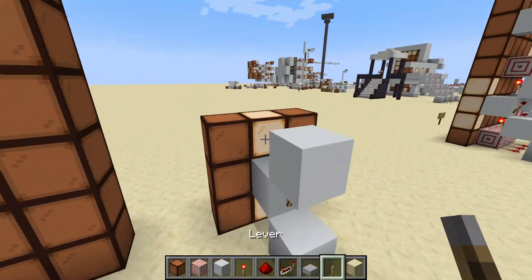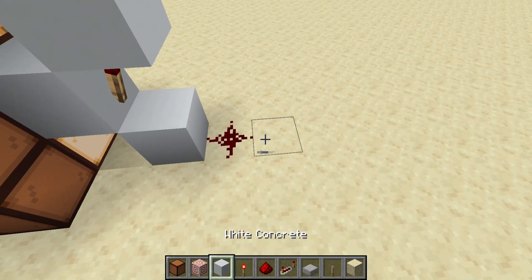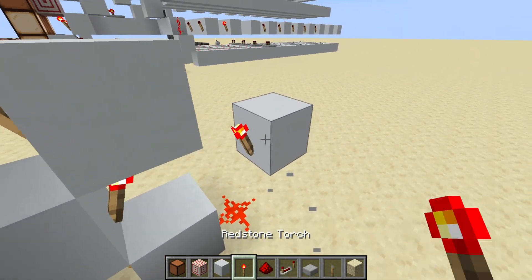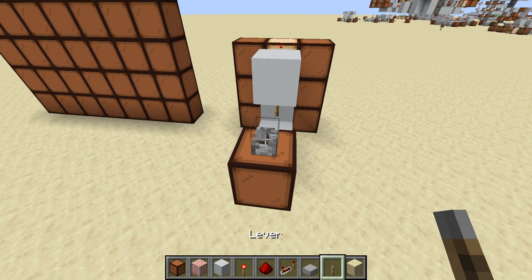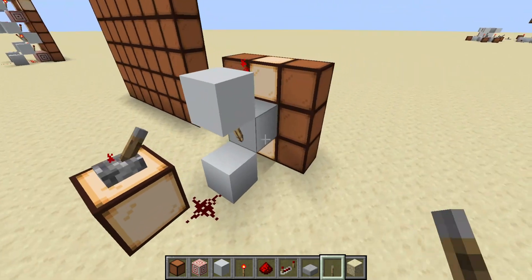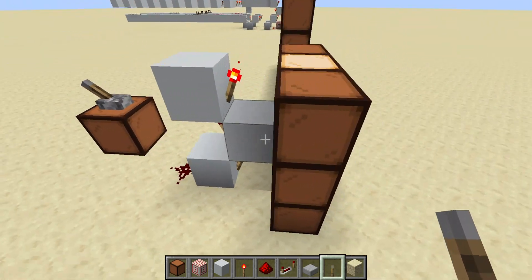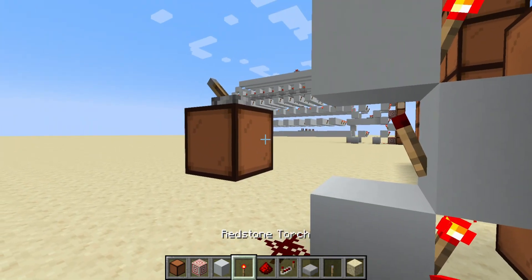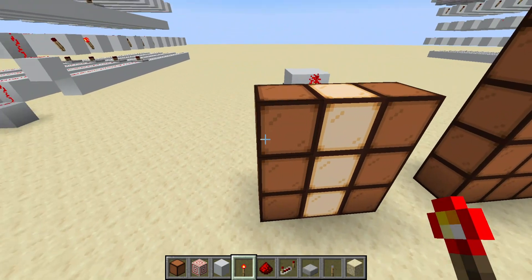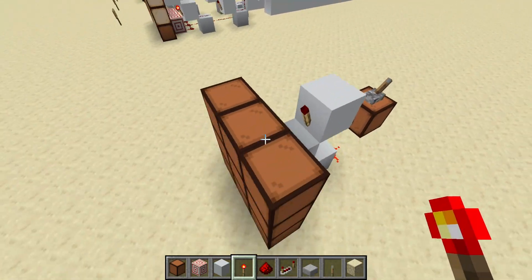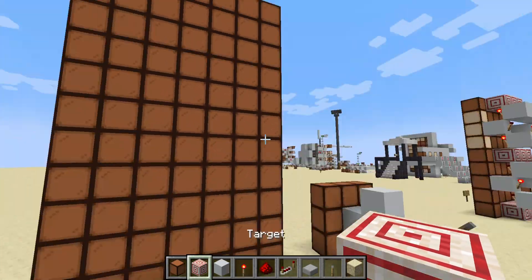So then, to make it not switch on as soon as I make it, you put a redstone dust and a redstone torch, and if you want it to be activatable, I'm going to put a lever. And as you can see, when I turn it on, it switches on, and when I turn it off, it switches off.